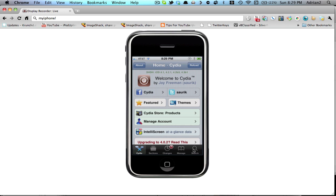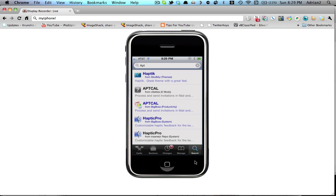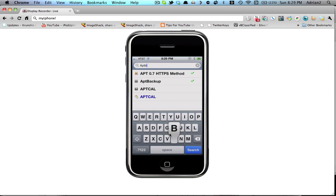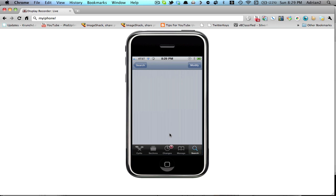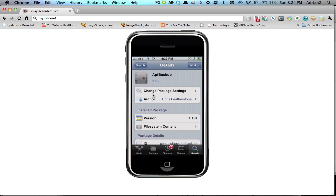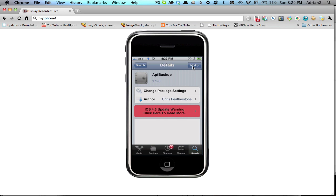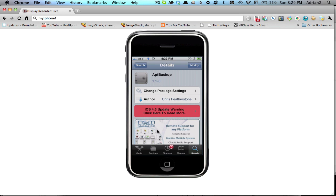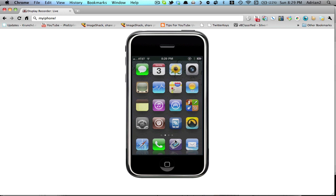So you're going to be going into Cydia. This only applies, obviously, if you're jailbroken at the time, and you're going to search APT backup, and you're going to find this one right here. Just hit modify and install it, and this is a very simple app. We'll be going to the home screen once it's installed.